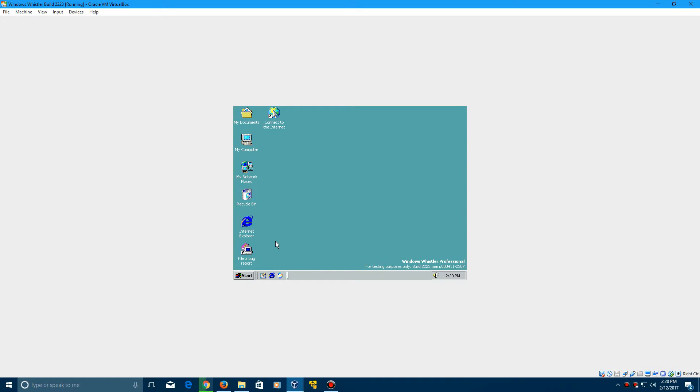So there you go guys, that's how to install Windows Whistler build 2223. Thank you guys for watching this tutorial. Leave a like on the video if you enjoyed. Comment your ideas for future tutorials and future videos down below. And do not forget to subscribe. Once again, thank you guys for watching and I'll see you guys in the next video.